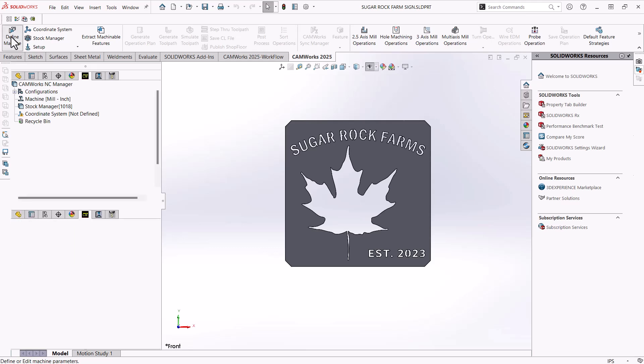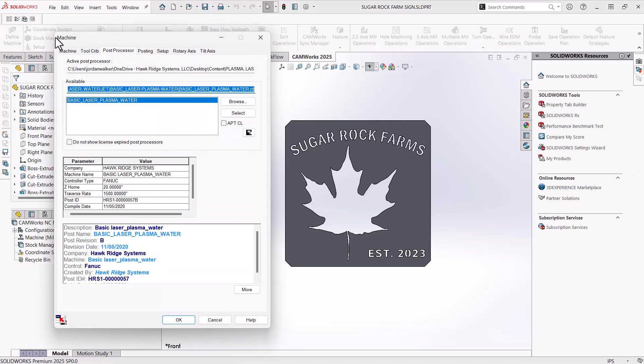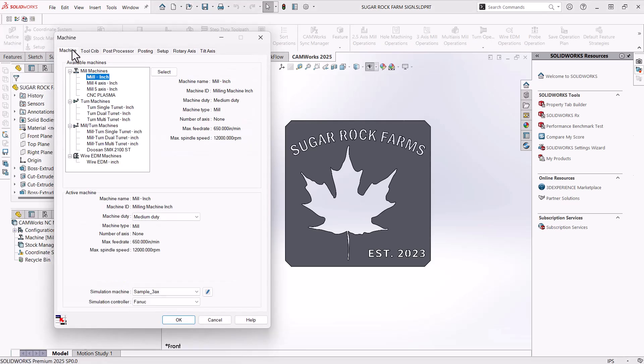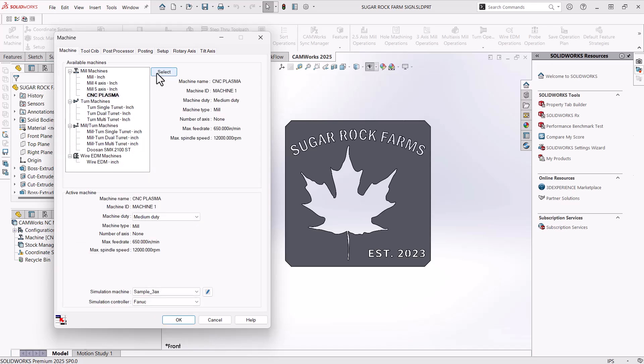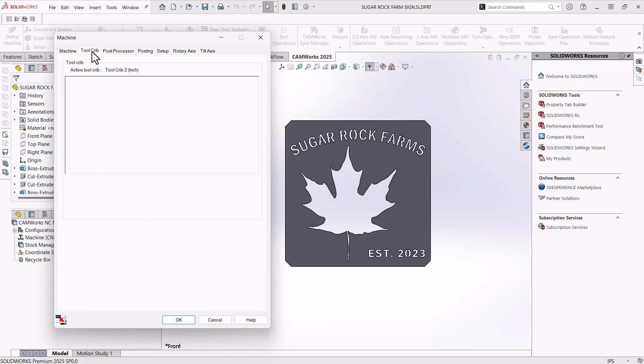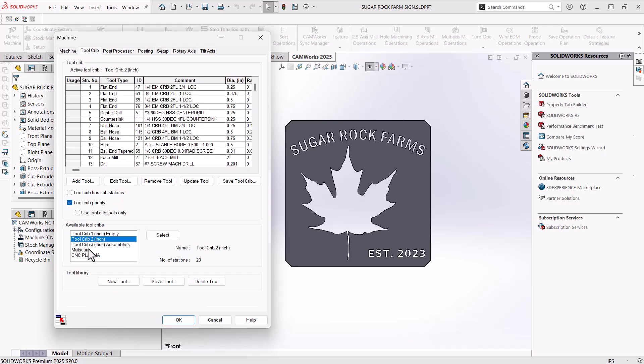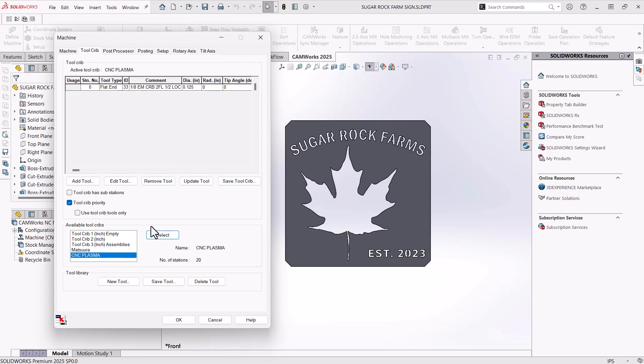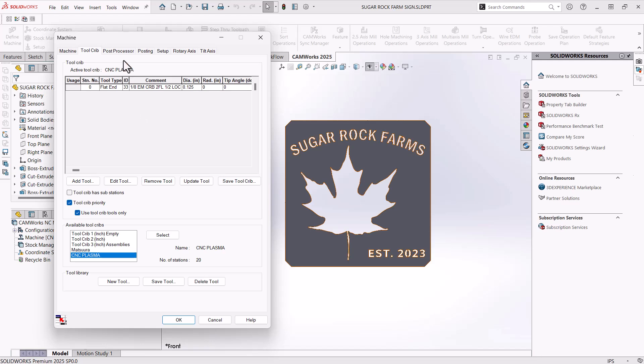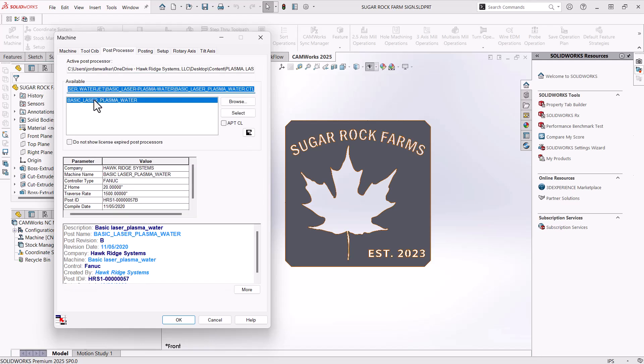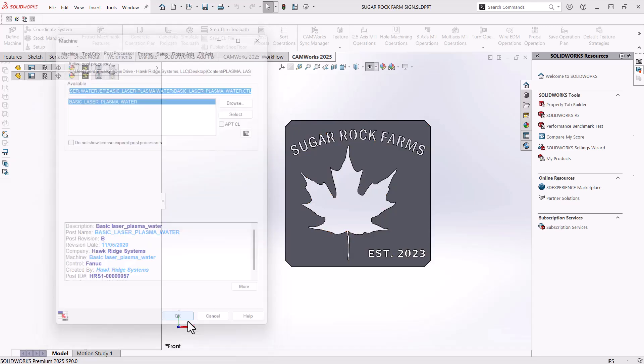I'm going to choose the machine tab and just make sure that we're on our CNC plasma. I'll select that tool crib, I want to choose my CNC plasma tool crib. And another bonus tip here is make sure you have used tool crib tools only turned on. So that way it only uses our tool crib to suggest tooling, it doesn't go and suggest a different tool to cut this part. From there, I'm going to just make sure my post processor is set correctly. And then okay at the bottom.